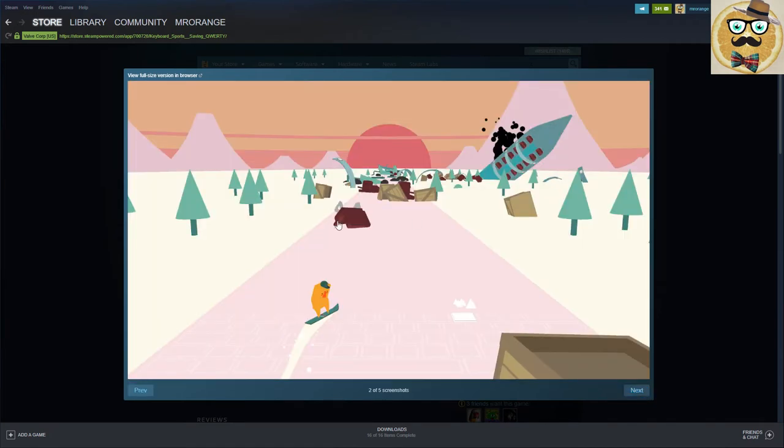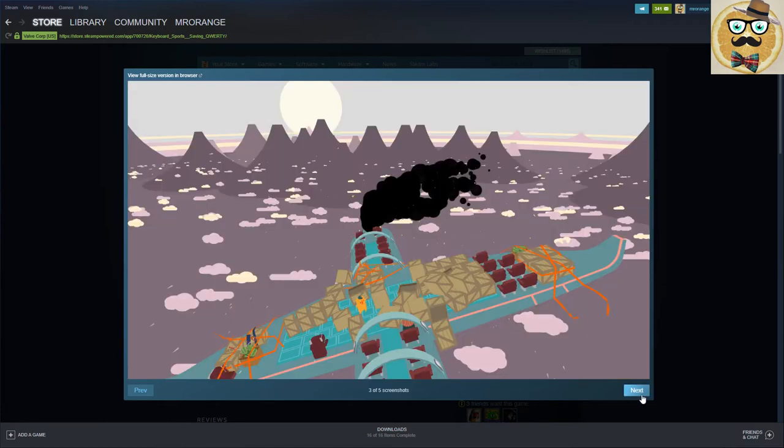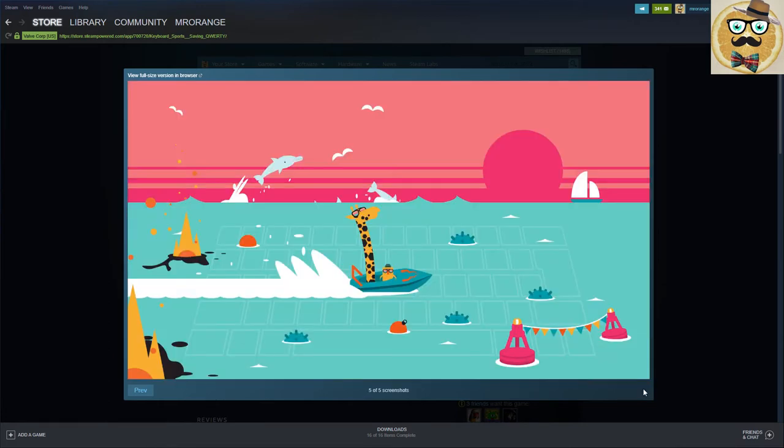So have you seen this in the trailer? This was so funny. So it looks like here you press those buttons on the keyboard here on the right side and then your snowboarder goes to this side. And that is also cool here on this plane. Oh my god, I love this game already.